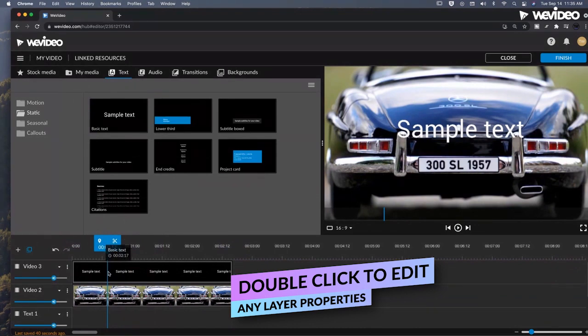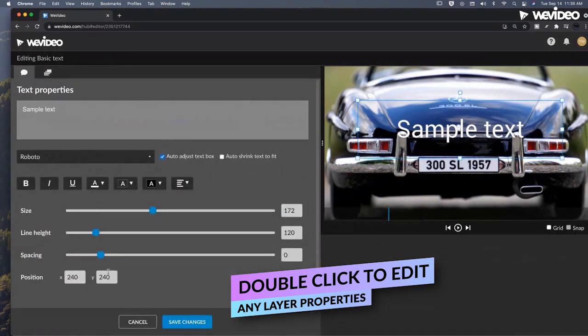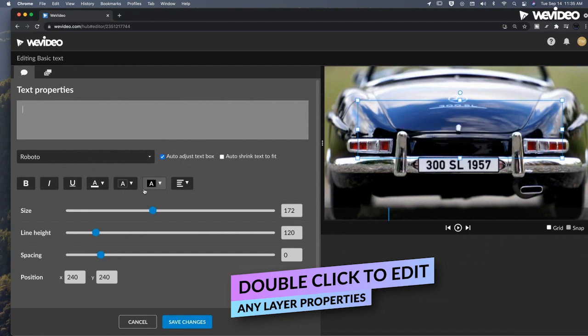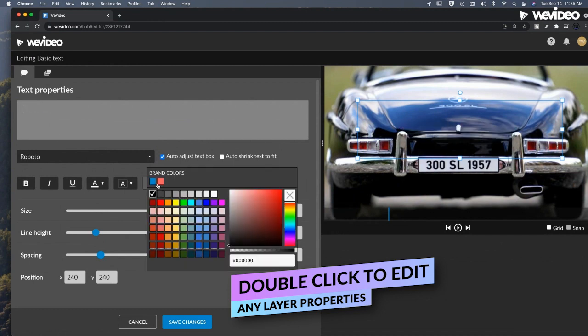First, let's double click into our text layer. Then we're going to go up and actually delete the text from this layer, and then apply a background.